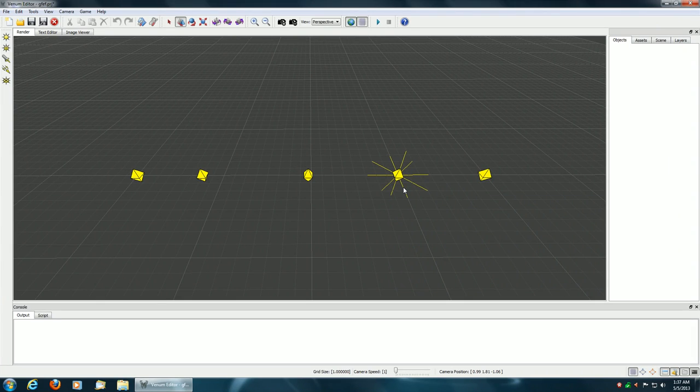This is the first in a series of videos showing the development of my next game. The videos will show the game from scratch to hopefully a finished product.